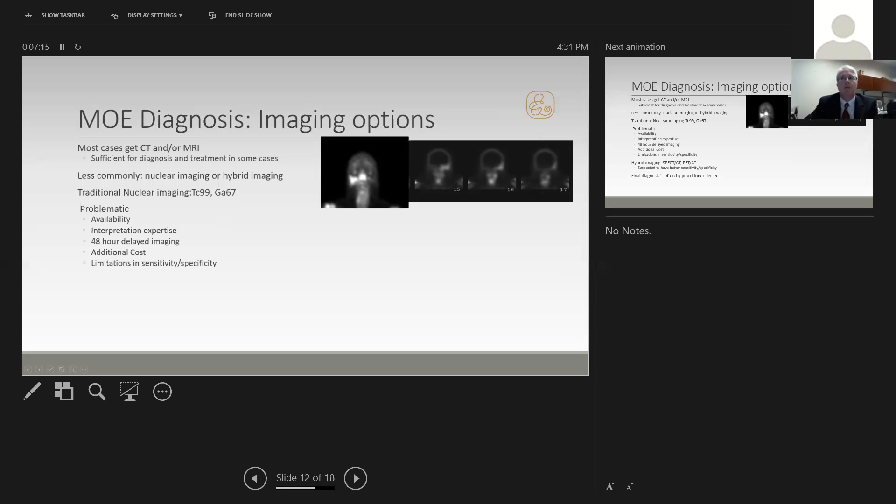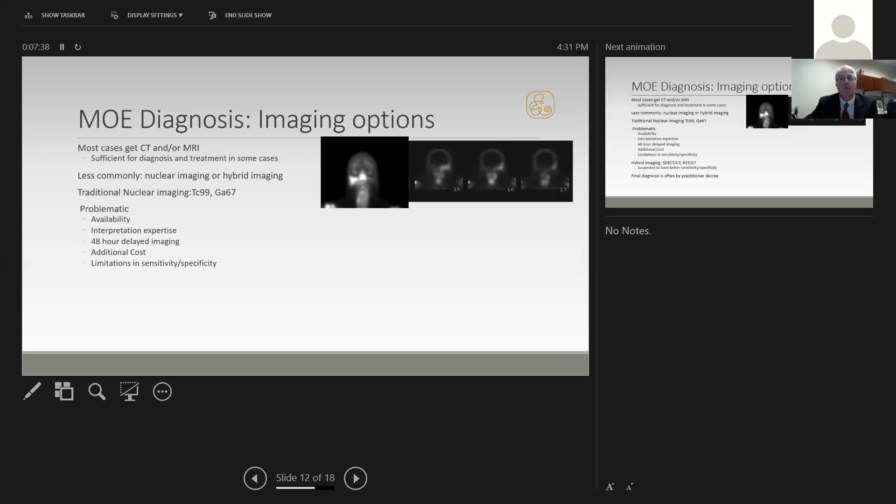They're not available everywhere. Interpretation requires specific expertise. For some patients, it requires 48-hour delayed imaging, which can be cumbersome and hard to get. Compared to a CT or MRI, there is additional cost, and there are limitations in sensitivity and specificity that could be so significant that some authors have suggested not using traditional nuclear imaging.